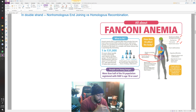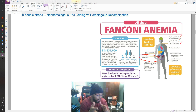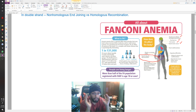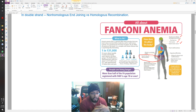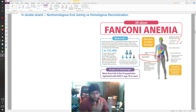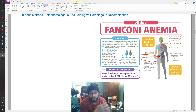HER2 is an oncogene — I memorized that with the phrase 'you have to turn her on.' HER2 is associated with breast and gastric cancer. To treat HER2-positive cancer you use trastuzumab — memorized as 'don't trust her, she will break your heart,' because trastuzumab is actually cardiotoxic. So if you have a patient with breast cancer due to an oncogene, it has to be the HER2 mutation, and the treatment is trastuzumab.